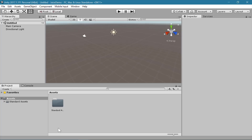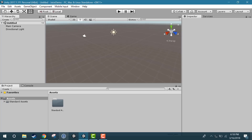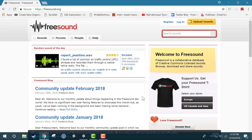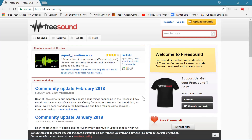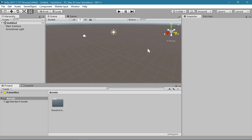I'm also going to be getting some sound effects to use for this, and there are a lot of great resources for getting free sound effects. I like freesound.org. They have a lot of great options and all of them are free, so if you want to add some free sounds to your game, that's a good way to go.